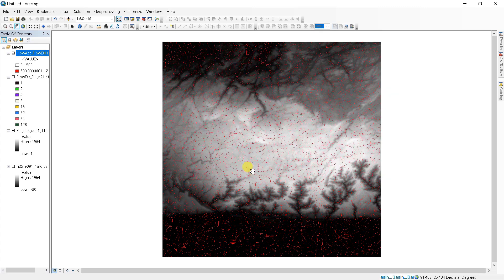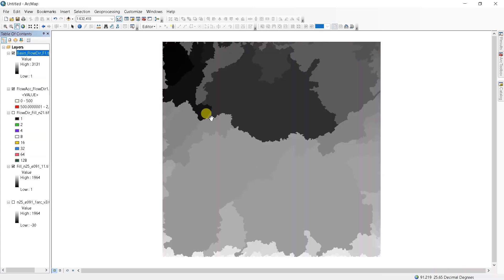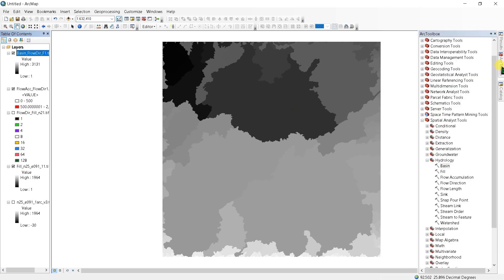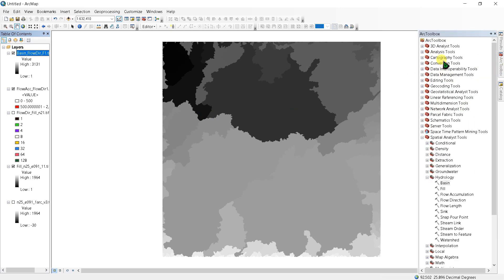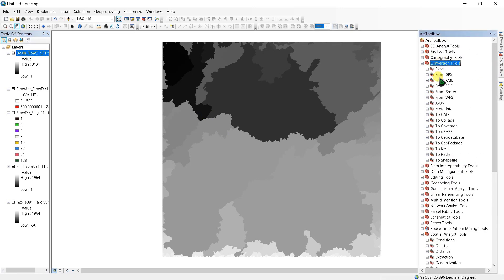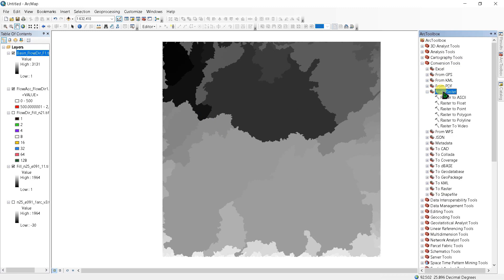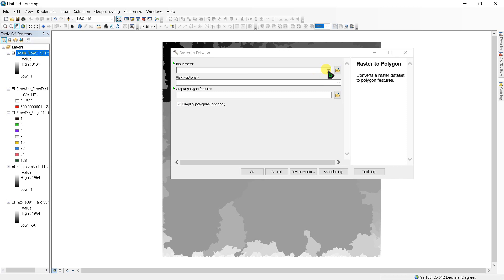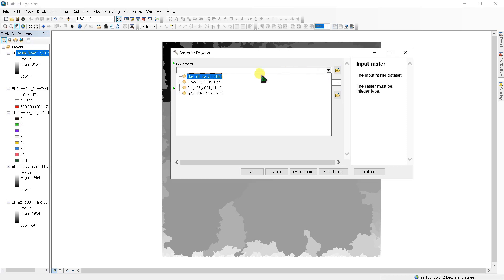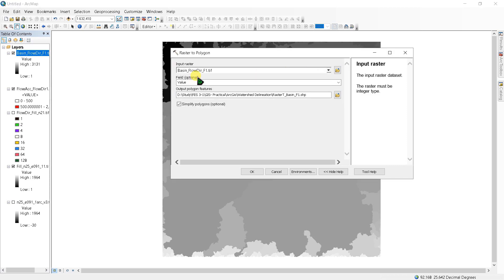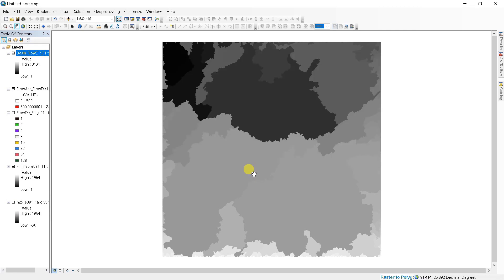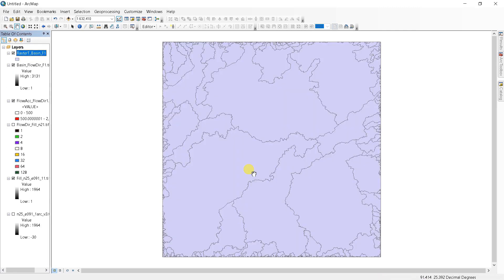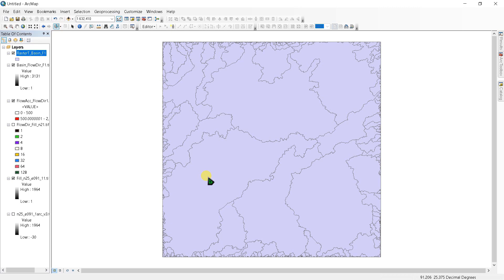The basin has been created. To convert it, go to ArcToolbox and conversion tools, from raster, raster to polygon. Input raster as basin and click OK. Now it is converted into polygon. Click the selection tool and select your study area. For example, this is my study area.